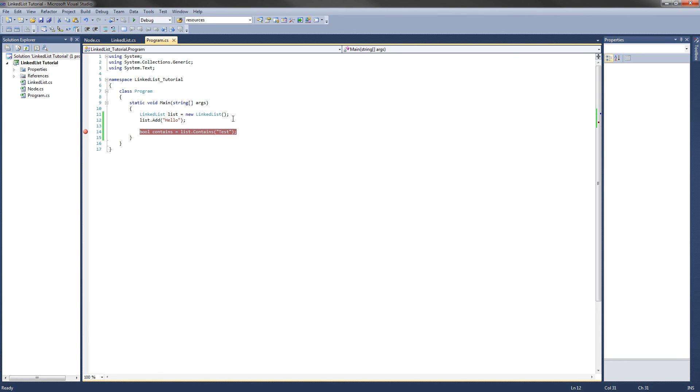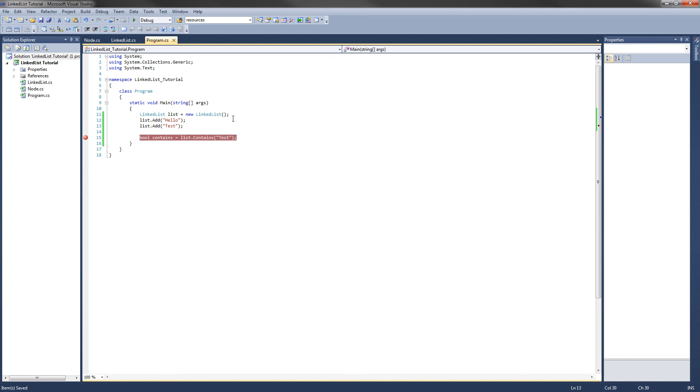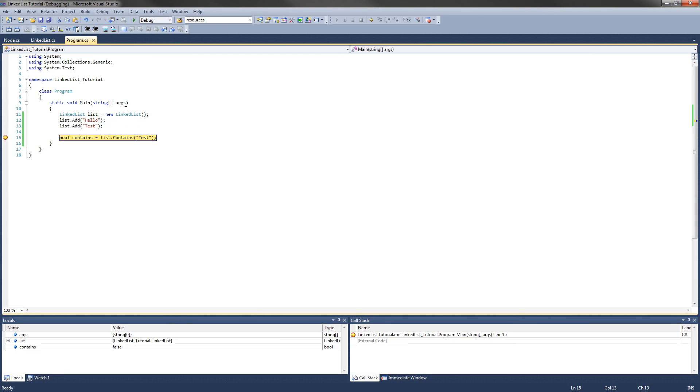And how about let's add test to the list. List.add test. Let's execute this again, and contains should be true. Contains is true.